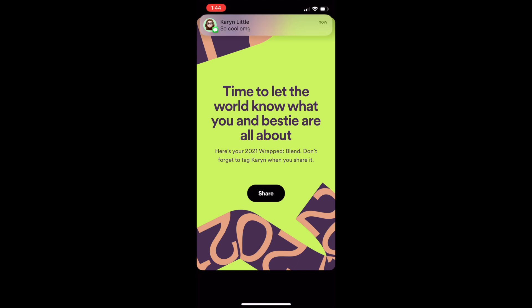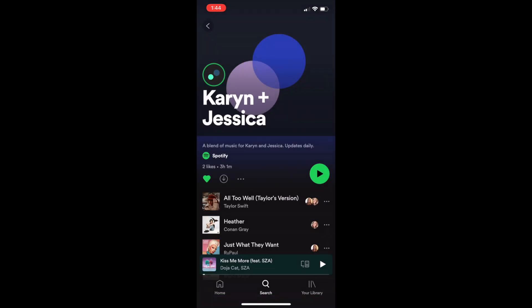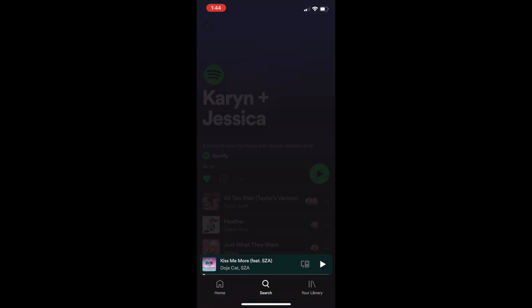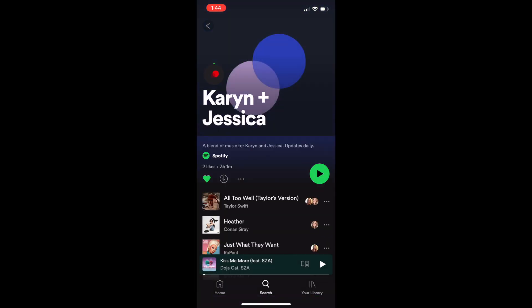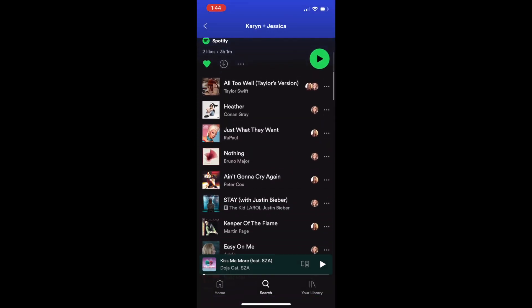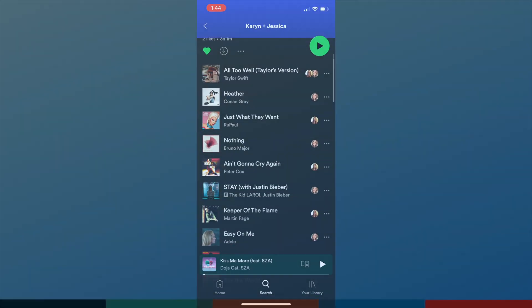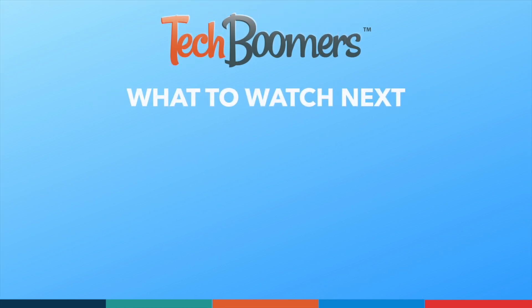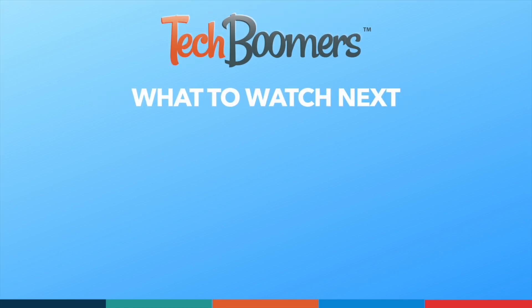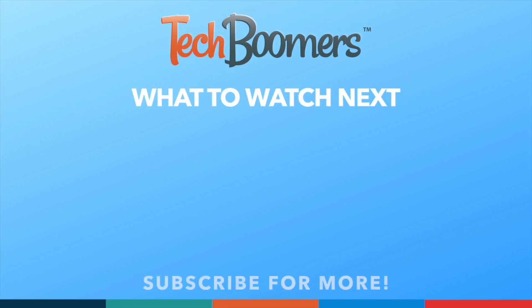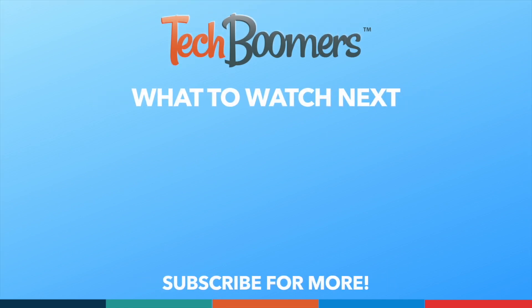That's all it takes to create a Blend playlist with a friend on Spotify. If you found this video helpful, we'd love it if you'd hit the thumbs up button below and subscribe to our channel.